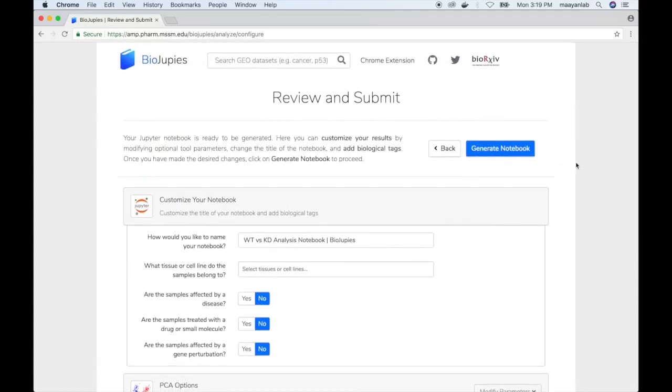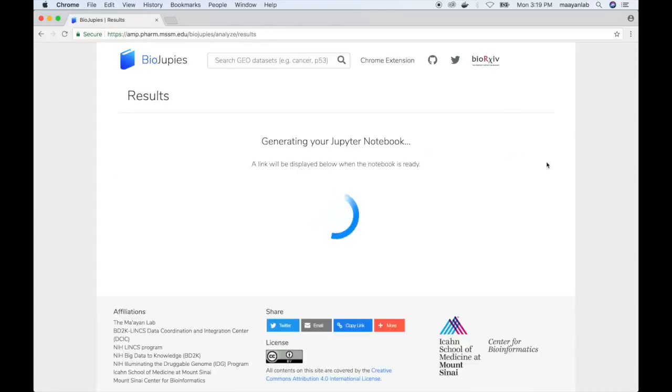Once the user has selected the desired settings, they can then click on generate notebook to launch the notebook generation job.